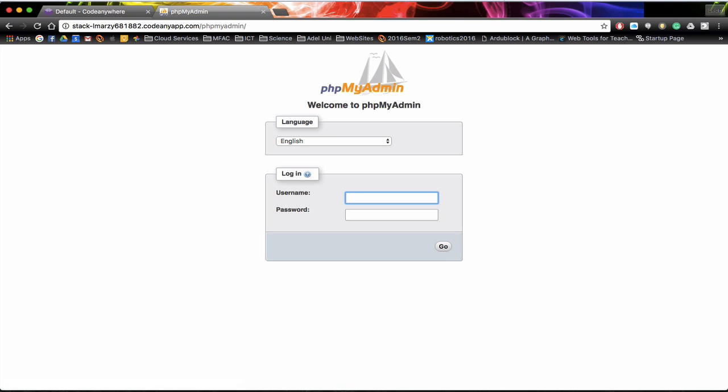Once you've gone to phpMyAdmin, this is a GUI interface into MySQL. This may be a bit technical at the moment but it's here to help us and to speed up the process.